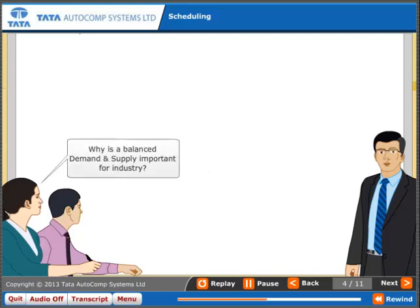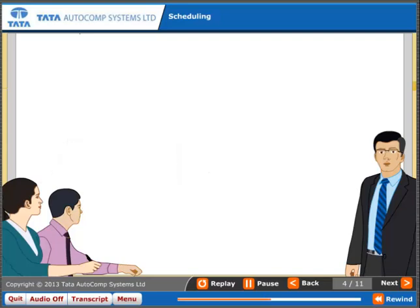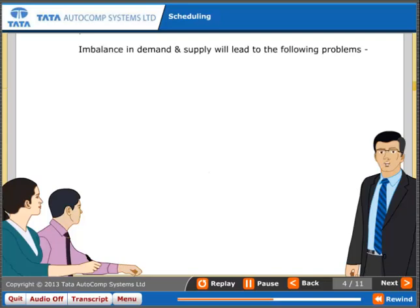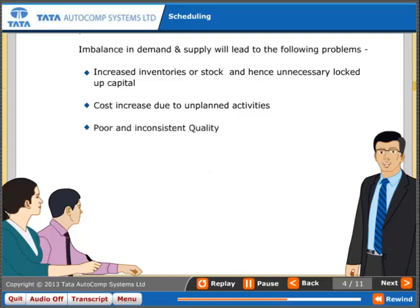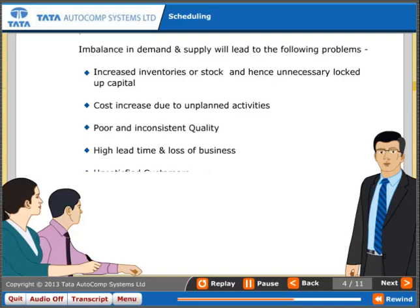Why is a balanced demand and supply important for industry? Imbalance in demand and supply will lead to increased inventories or stock and hence unnecessary locked-up capital, cost increase due to unplanned activities, poor and inconsistent quality, high lead time, loss of business, and unsatisfied customers.